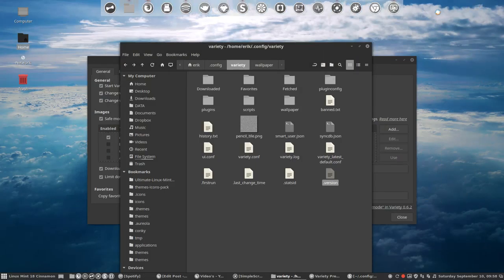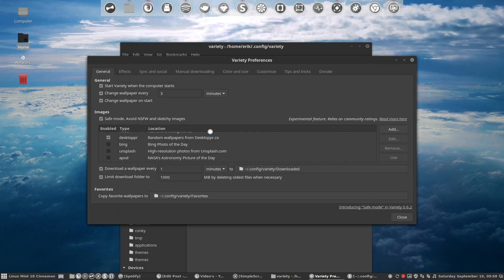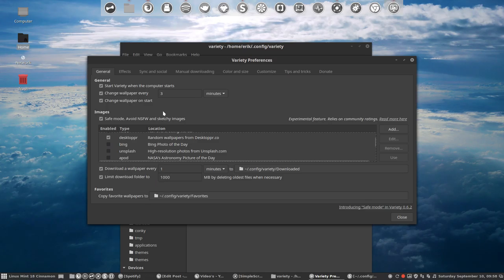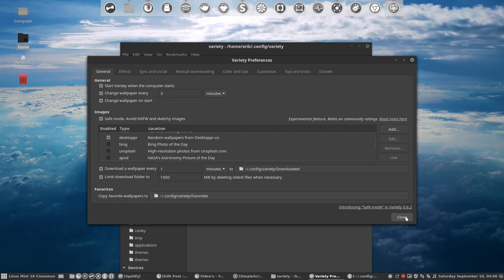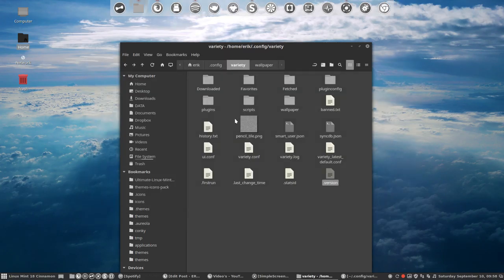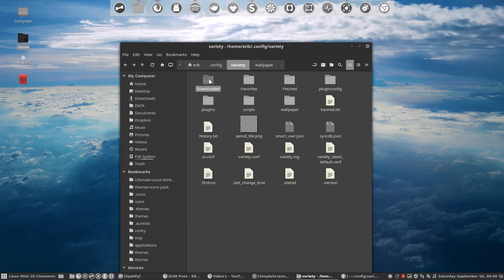You can tell it if the safe mode is here available. Safe mode means avoid not suitable for work. No nudities, no bikinis, nothing. So if you're in a work situation you might consider putting this on.